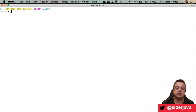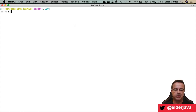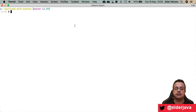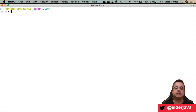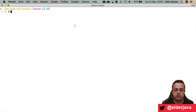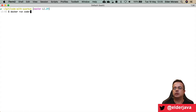First, to start a container you need to have a pre-built image — I'm not gonna cover that today, so I have an image pre-built here. Let's run the container right away. I have one image, so I will run a container from it: docker run code-with-quarkus.